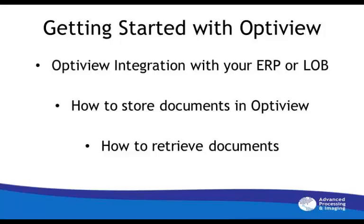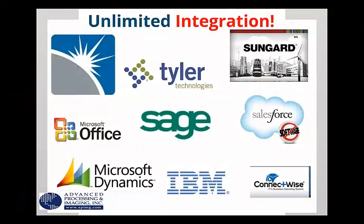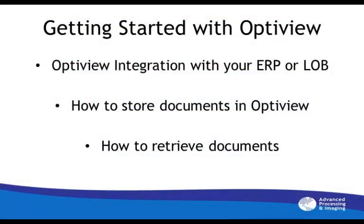We will demonstrate OptiView's integration to your ERP or line of business application, whether it is SunGuard, New World, Great Plains, Skyward, Nabiline, and so on, and how easy it is to store documents and retrieve them.